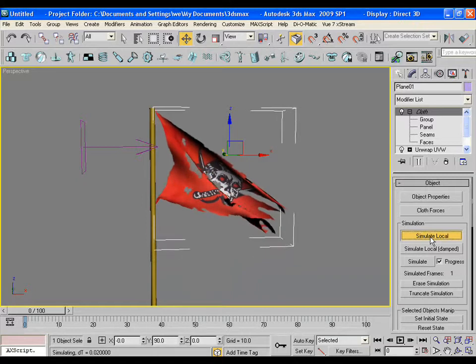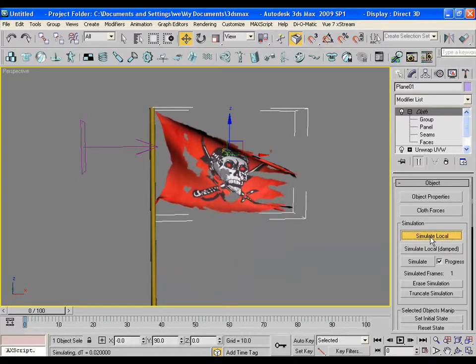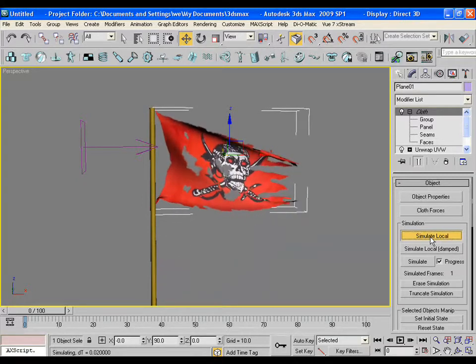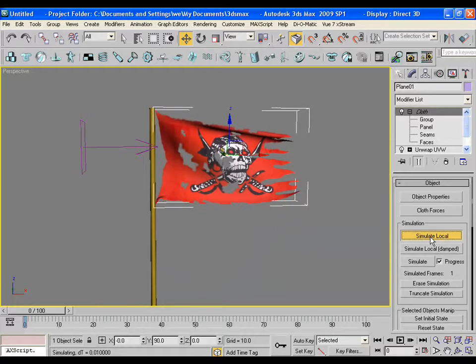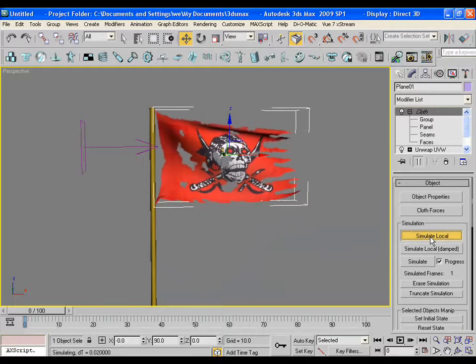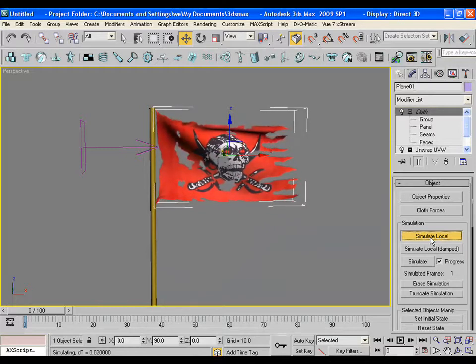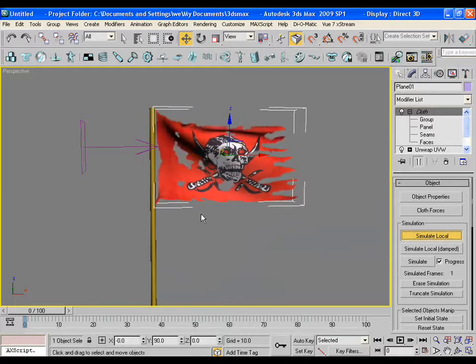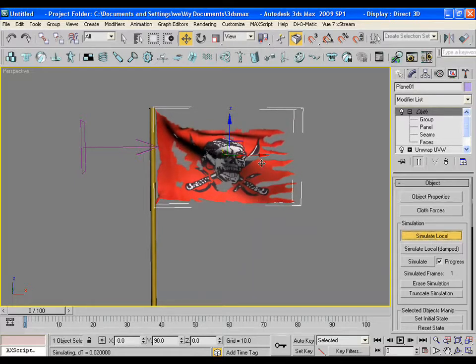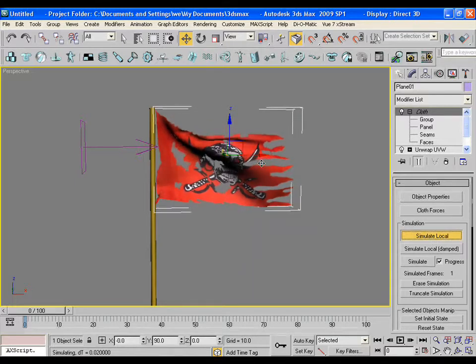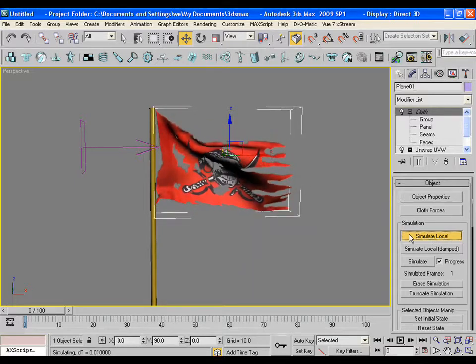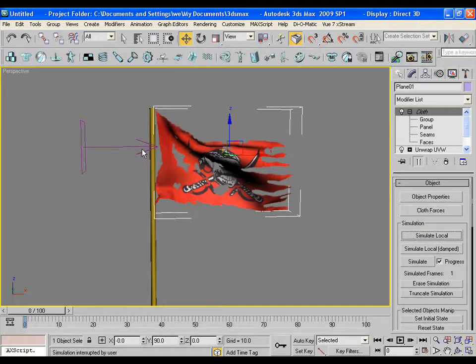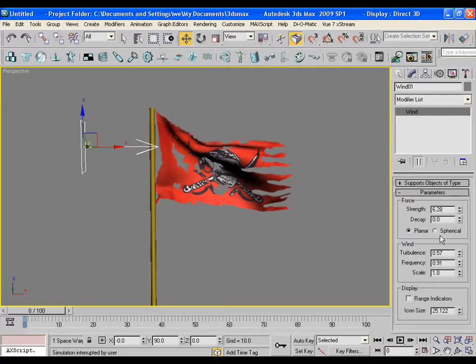It gives you a fine idea that how will it look like. It also gives you chance to choose the initial action stage of the cloth. Like, if I wish this pose to be the first pose of the simulation, then I will make the simulate local off. Now it becomes my first pose of the simulation.